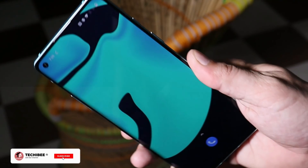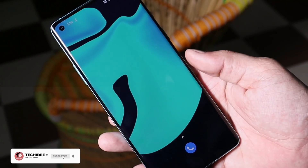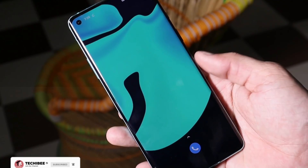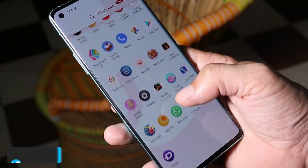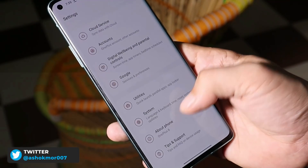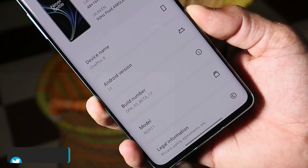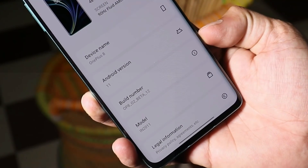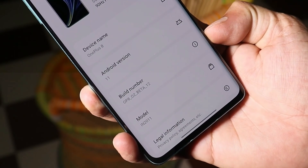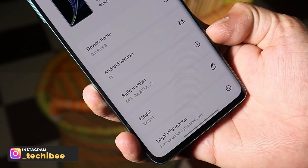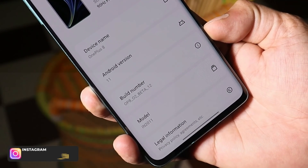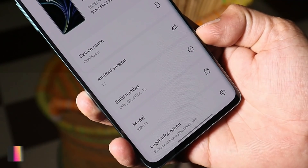Welcome back to another video. Today we have sad news for OnePlus 8 and 8 Pro users. Recently OnePlus rolled out a new update based on the beta program. This is my OnePlus 8, which is currently running on the latest open beta - OxygenOS Open Beta 12. For OnePlus 8 Pro, we had OxygenOS Open Beta 7.